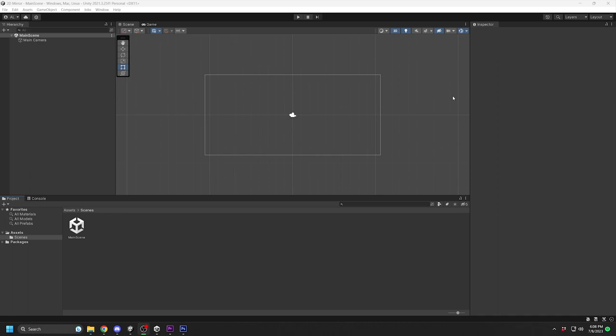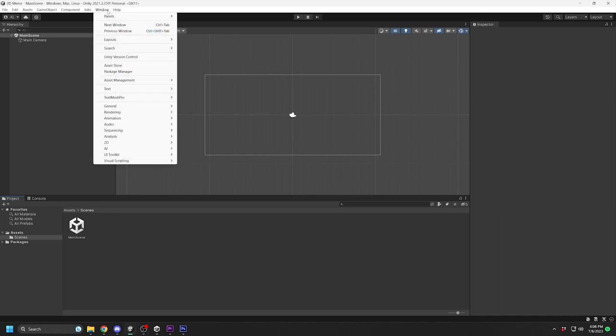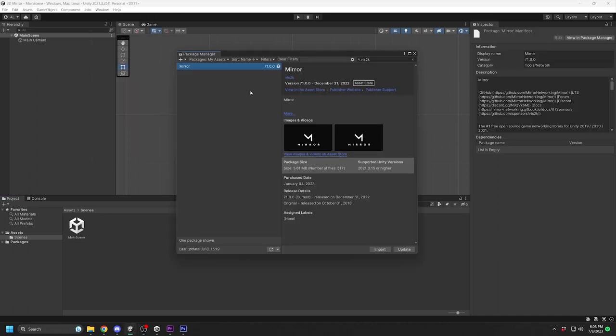Next, go back to Unity. Go up to the Window tab, Package Manager, and find the Mirror package that you just added to your assets. Click on Import.